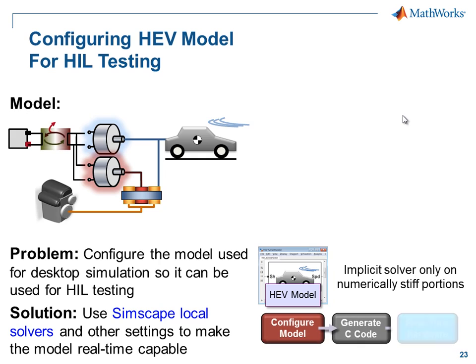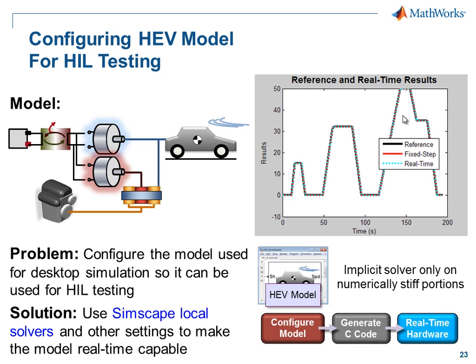We'll configure the model, generate code, and run the model on real-time hardware. And in the end, we'll see that the model executes in real time with no overruns and produces nearly the same results as our reference results with the variable-step solver. I'll now switch over to the model so you can see how this is done.